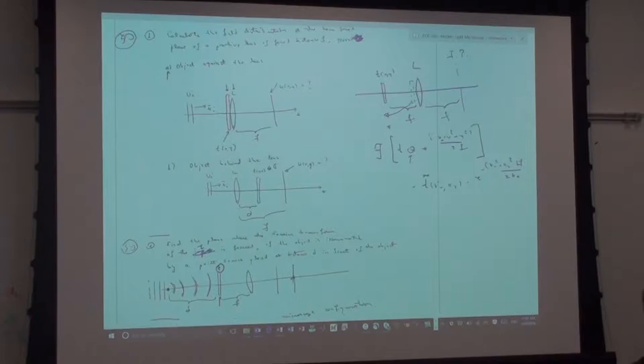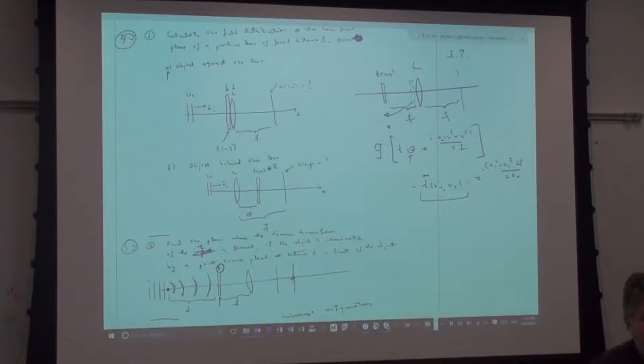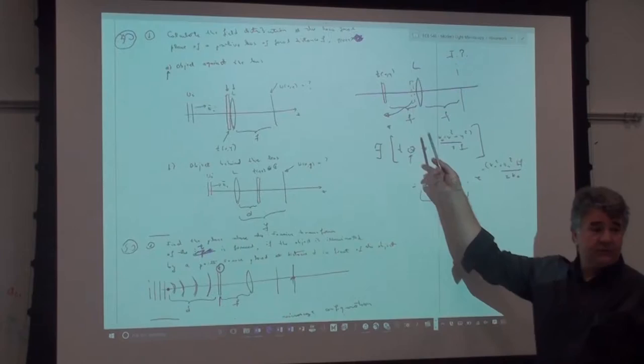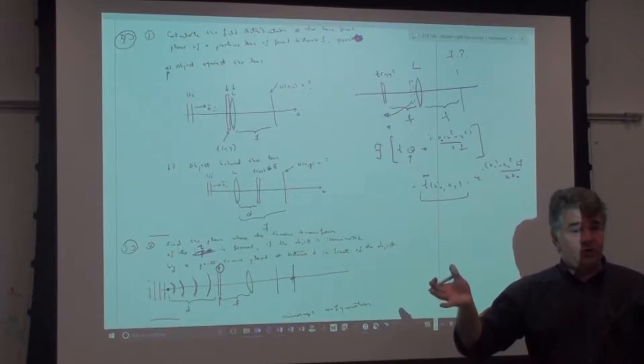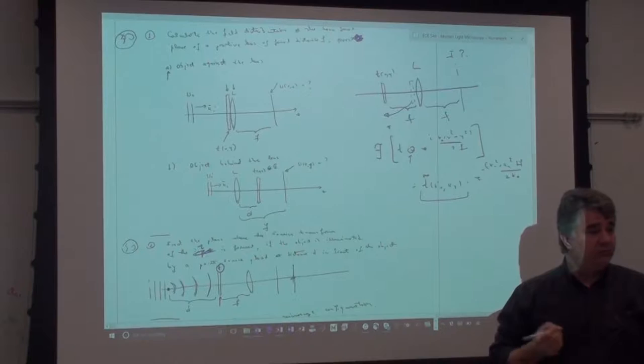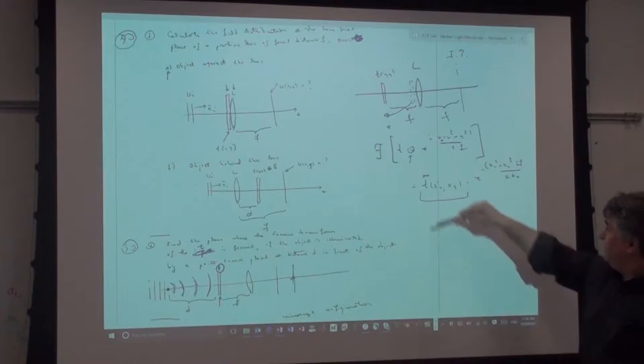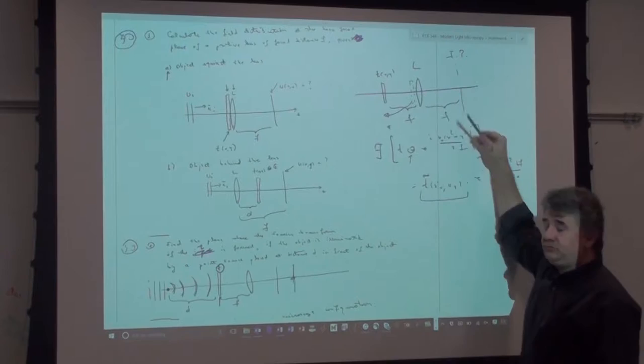So if you're an experimentalist doing a measurement, this equation tells you that you still get something proportional to the Fourier transform even though the object is in the wrong place, except it has this quadratic phase on top. But if you're only doing intensity measurements — which is most commonly done — and you take the magnitude squared, you don't even see this quadratic phase term.